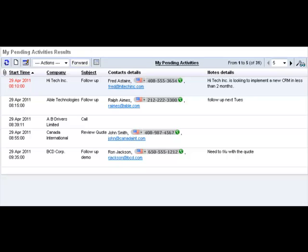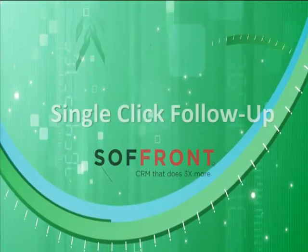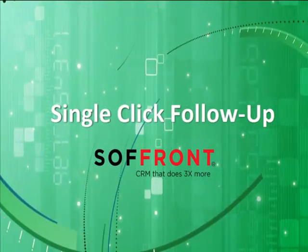In summary, in just two clicks, you called Carl, recorded the call, and set up the next appointment with him, and then emailed Fred, recorded the email, and set up your next appointment with him without ever leaving the home page.